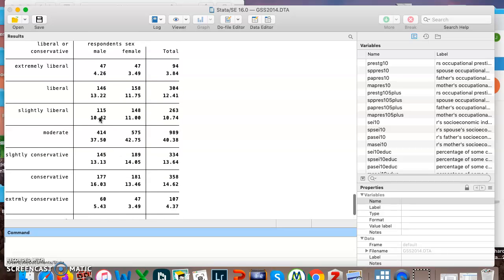So we can see what percent of men, or rather males, are extremely liberal, liberal, and so on. We can see overall moderate is the biggest category for each.